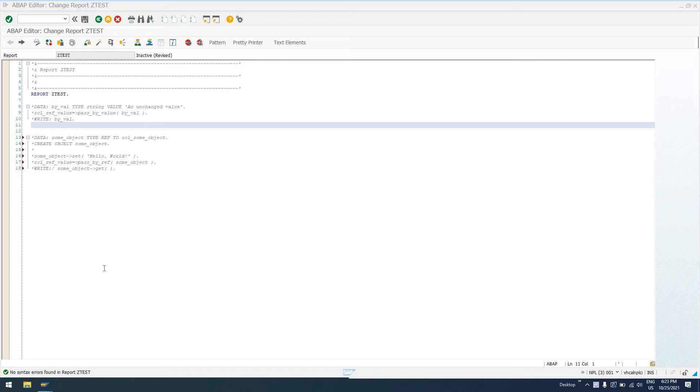We're going to see if we can't wrap our heads around what it means to pass something by value versus to pass something by reference.